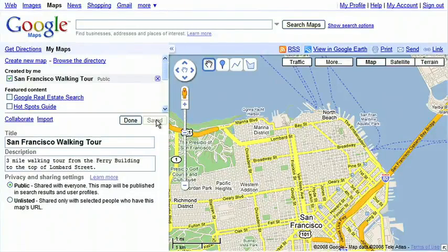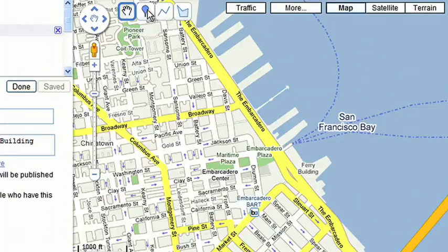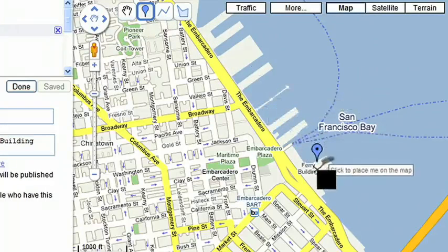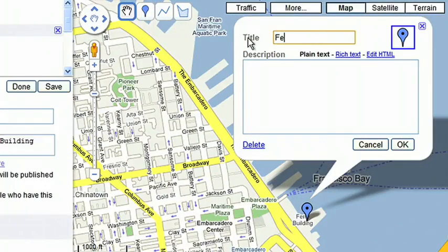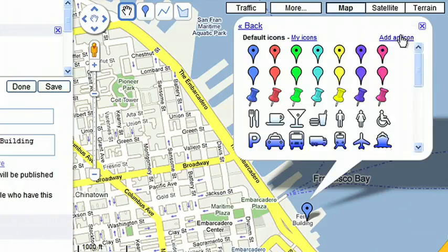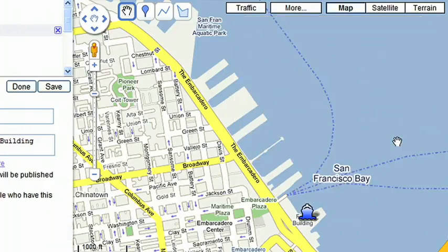Now you're ready to create your map. First, create a mark for the start point of the walk. Since I want to start at the ferry building, I'll set my mark there. Next, give the start mark a name. I'll choose the ship icon from the menu to represent the ferry port.